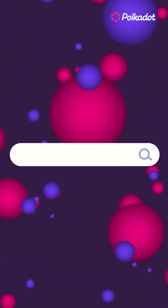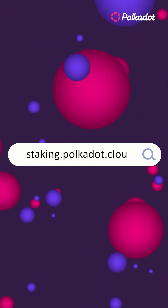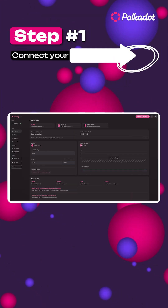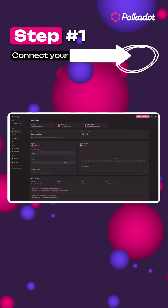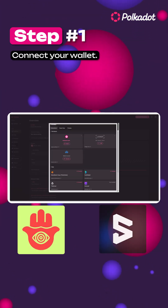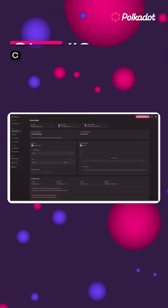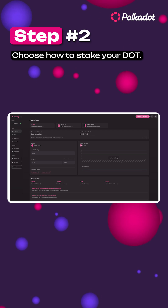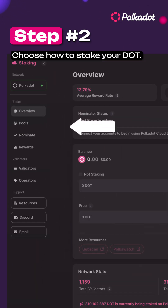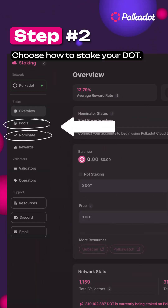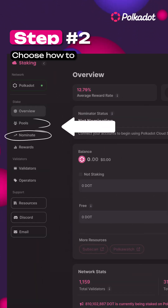Start off by heading to staking.polkadot.cloud and connect your wallet. Supported wallets include Talisman and SubWallet, and more. After you select your account, you can then choose between pooling or nominating your tokens. Here's how they differ.